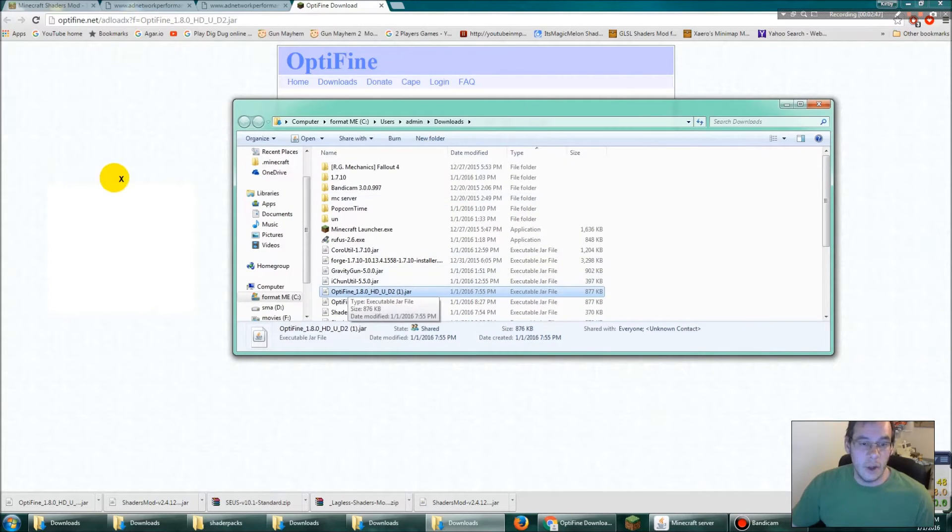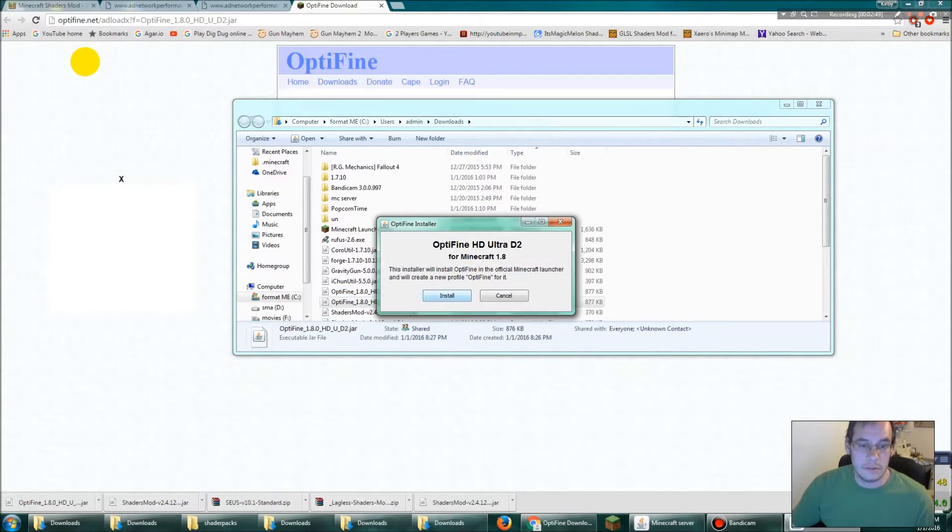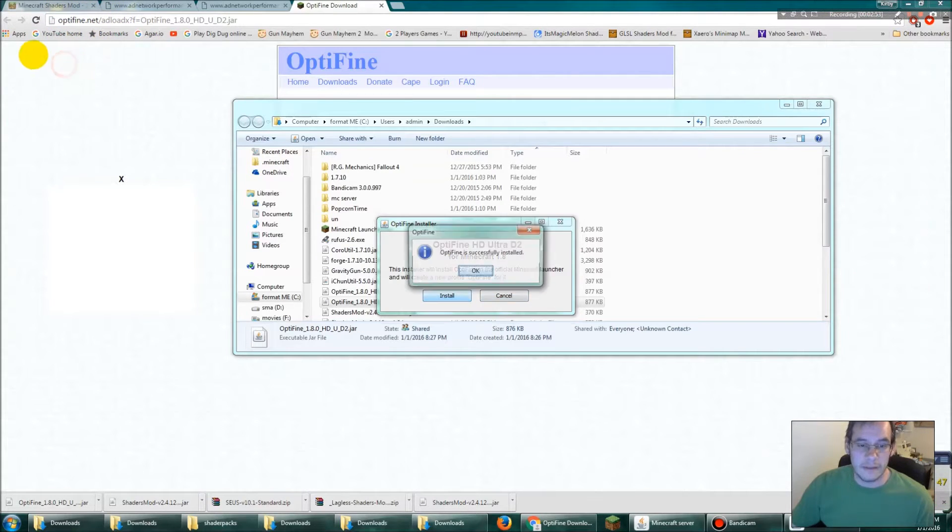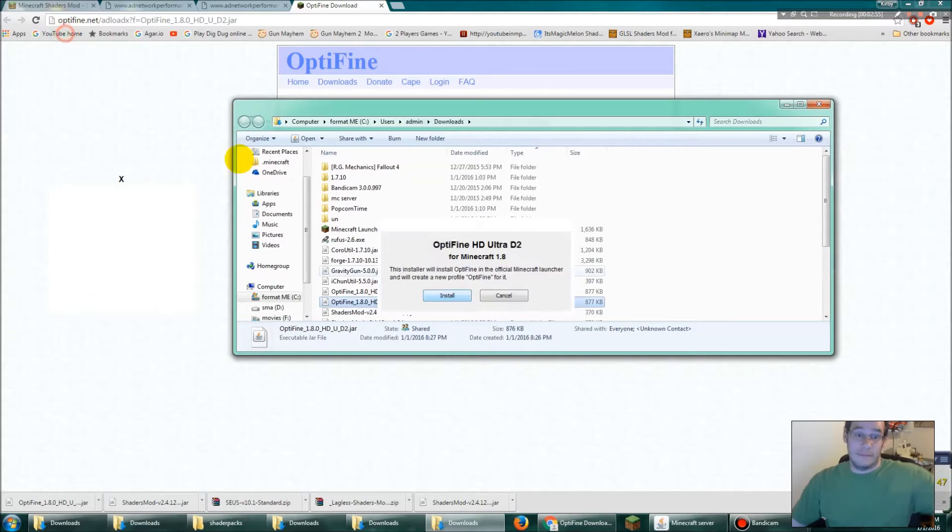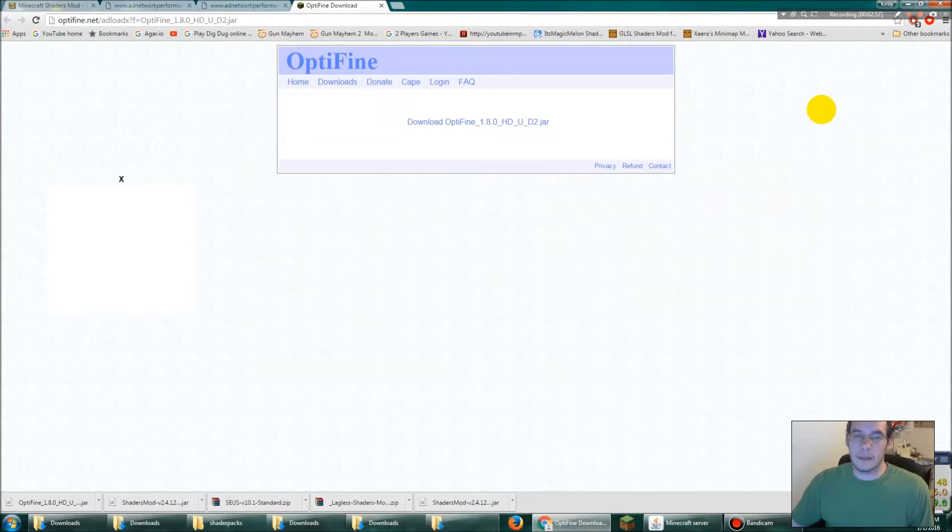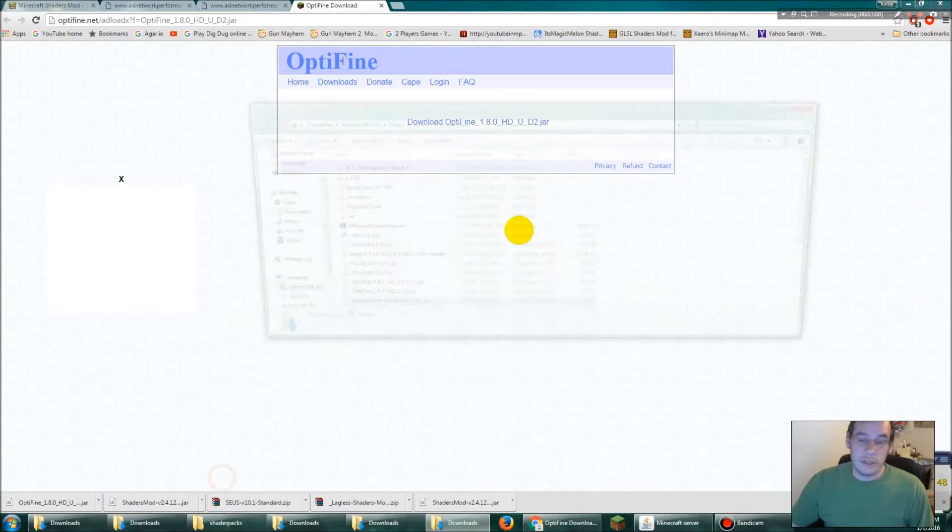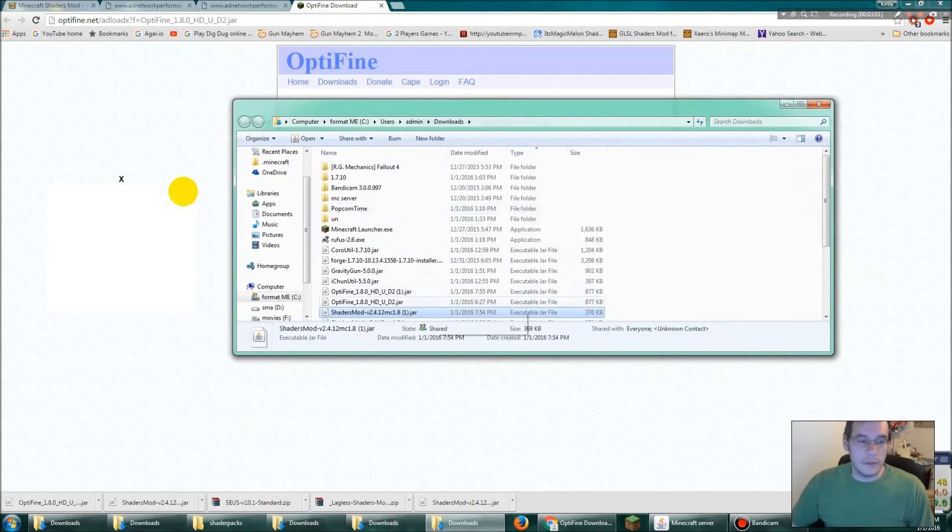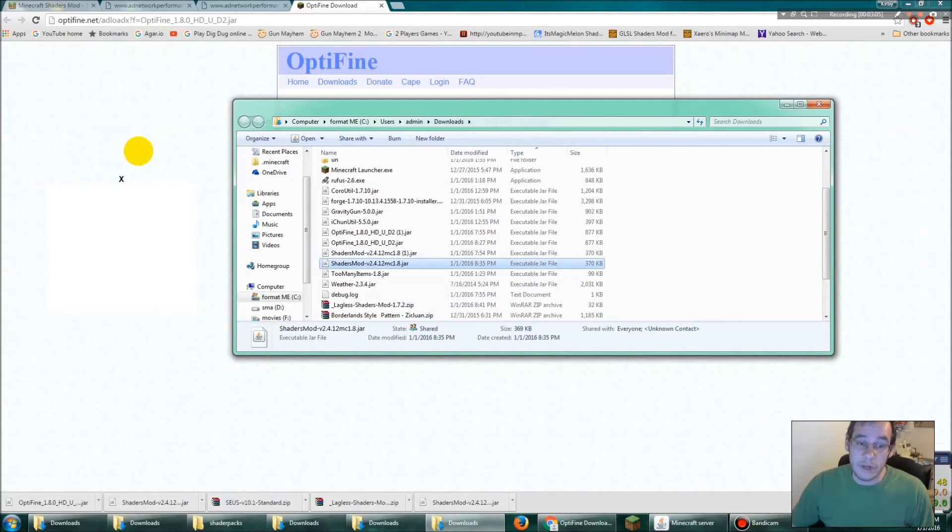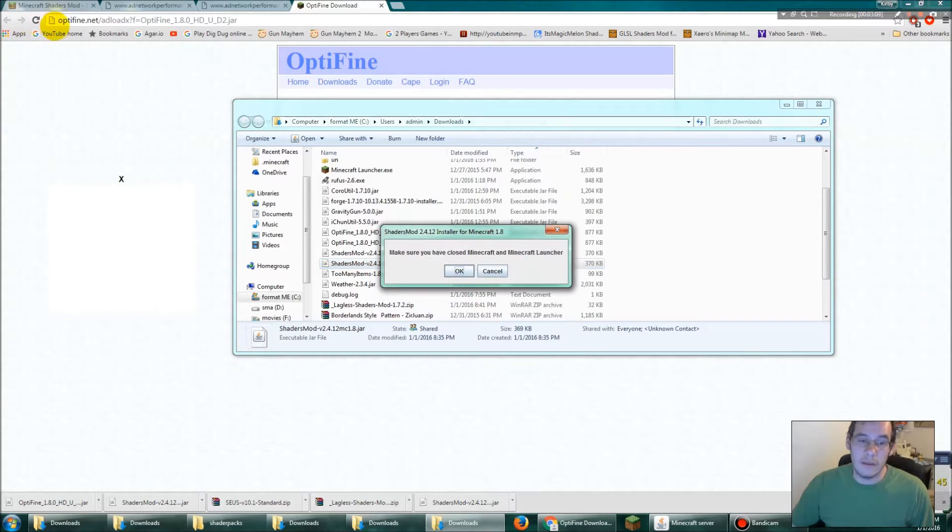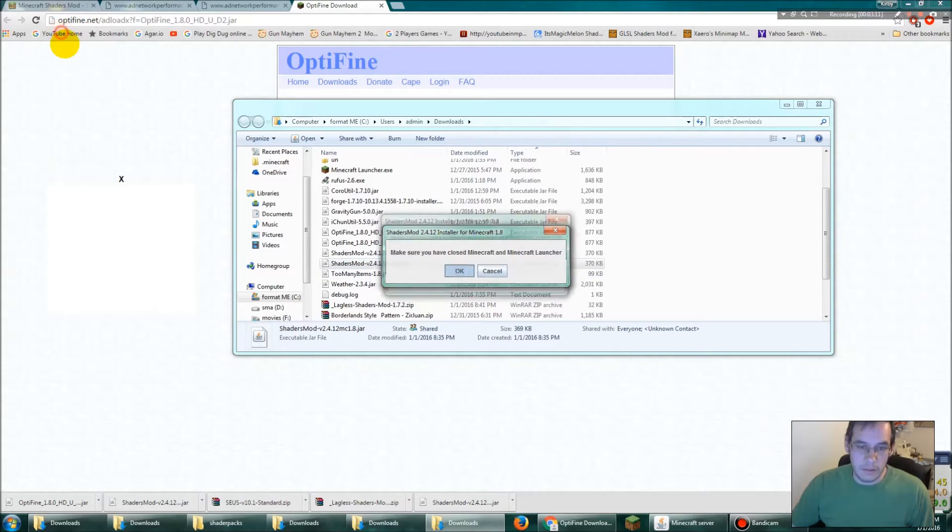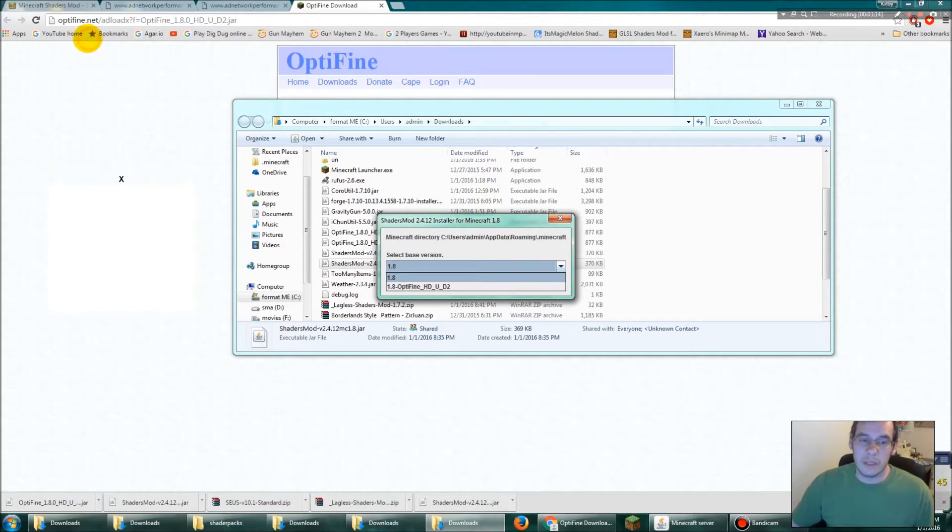You're gonna open this. See that? This install one, optifine, click install. Okay, that was easy. Close that. Now go to your same folder but look for that shader thing you just downloaded, shaders mods version 2.4.12 MC 1.8. Double click that guy, make sure you have closed minecraft.